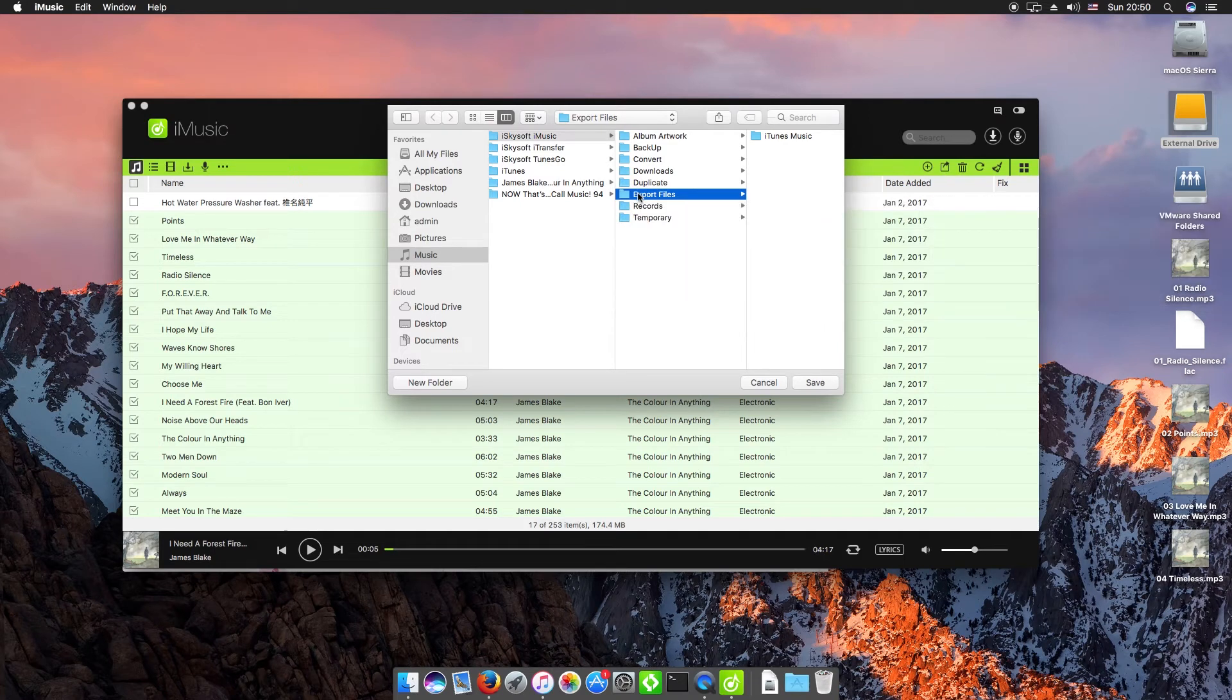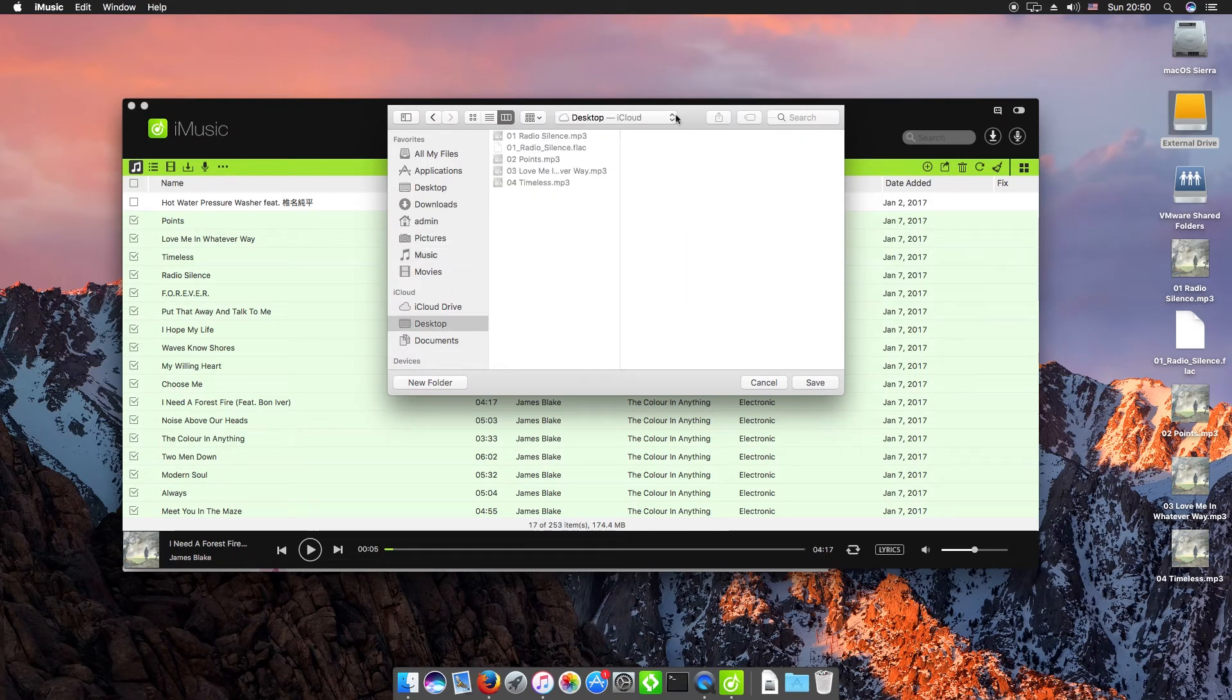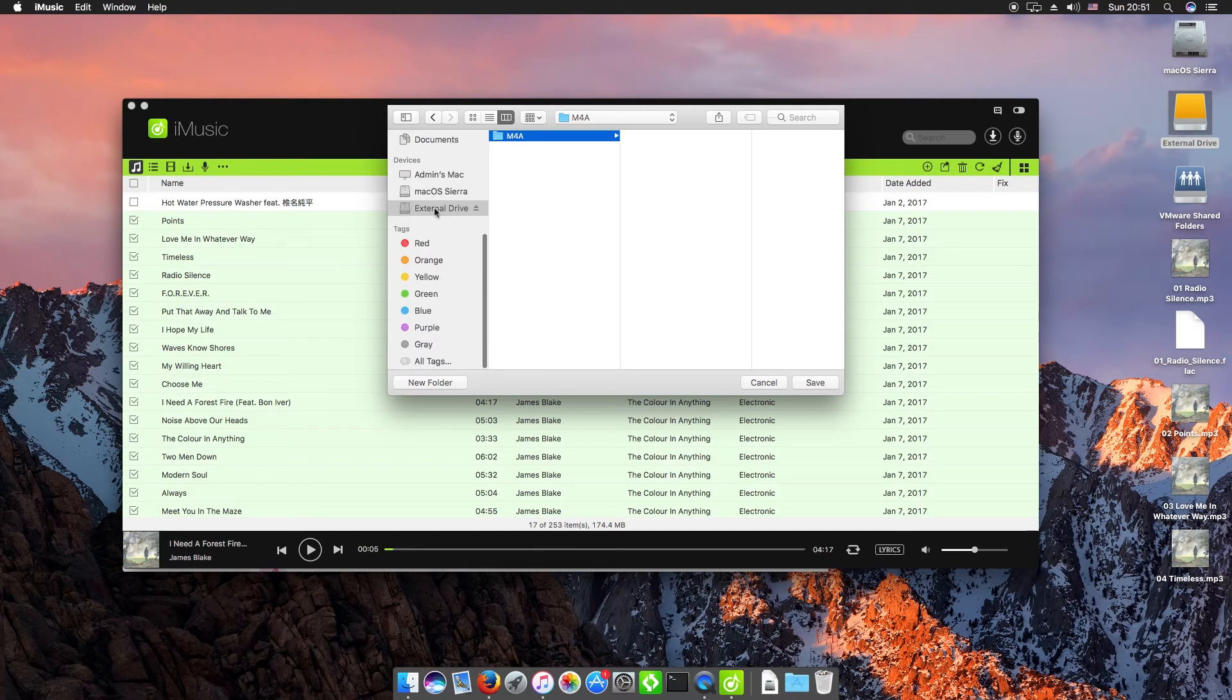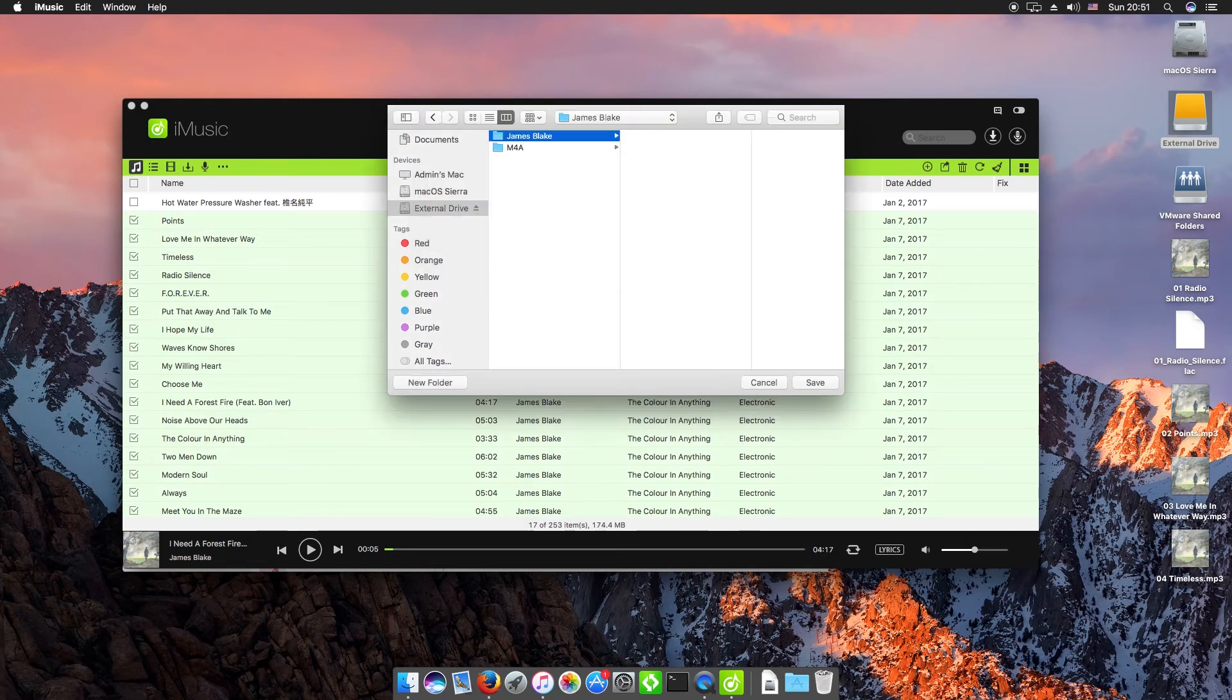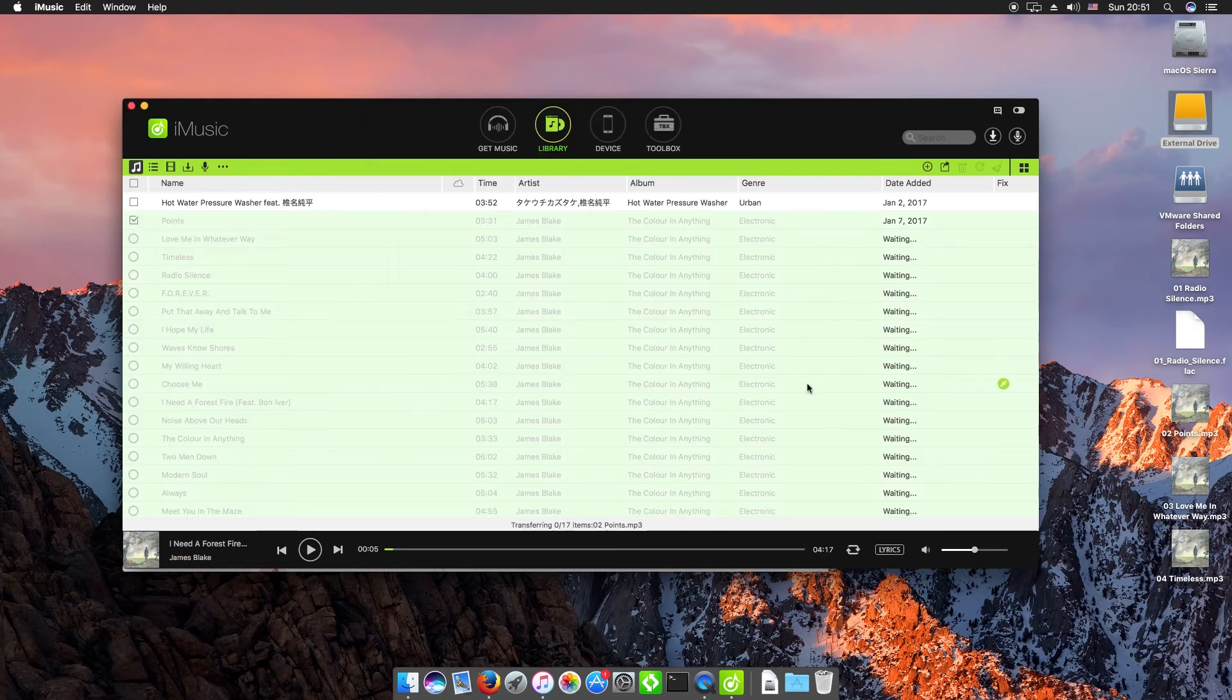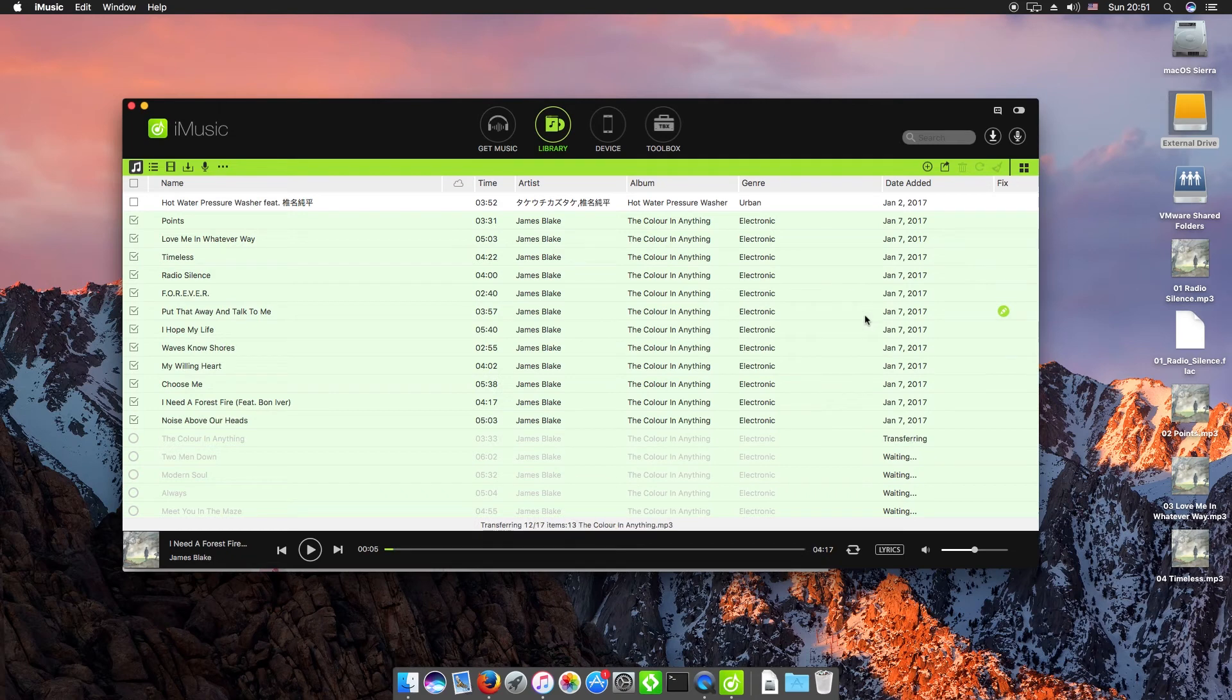What we're going to do then is scroll here and select our external drive. I'm just going to make a new folder here and we can export that there. If I hit Save...